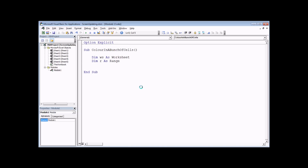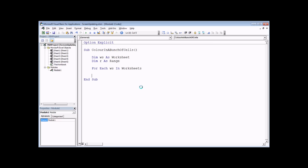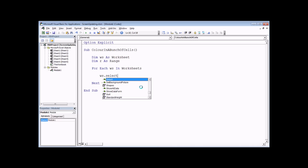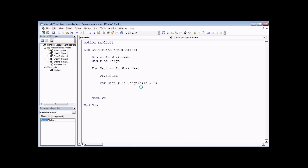To loop over the worksheets we say 'For Each ws In Worksheets' — you'll recognize this if you've watched our video on the For Each loop. It's always worthwhile closing your loop before you forget, so 'Next ws'. Each worksheet we want to select — this isn't the most efficient way, but the point is to make sure something visibly happens on screen. We then loop through cells with another For Each: 'For Each r In Range("A1:R20")'.